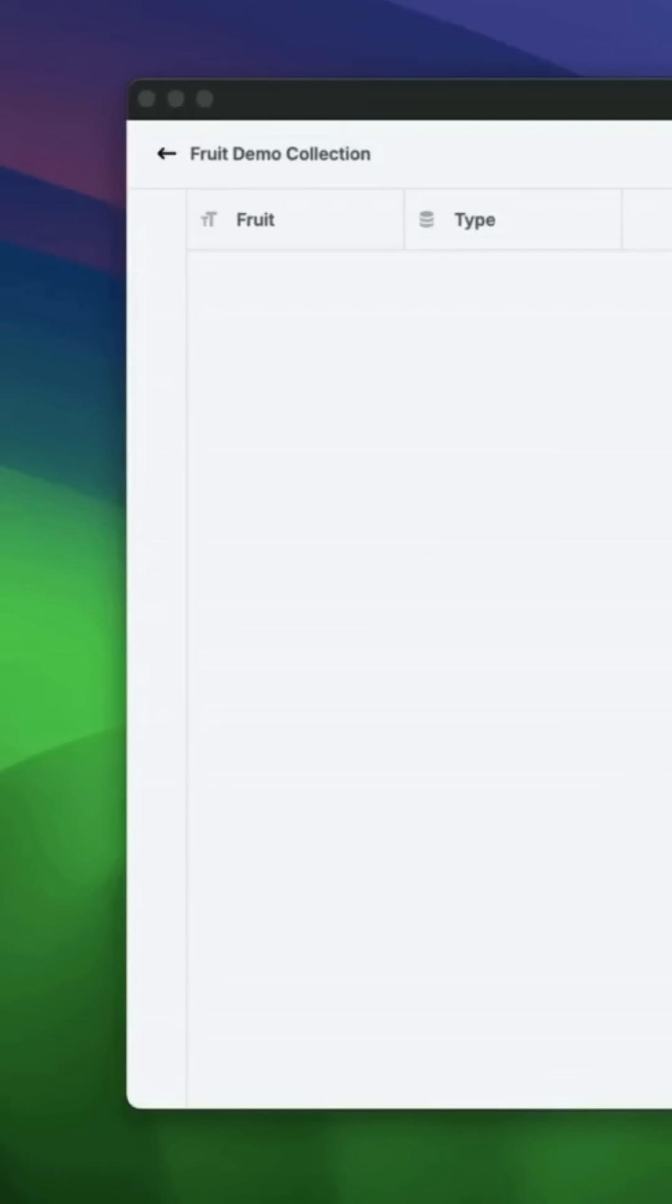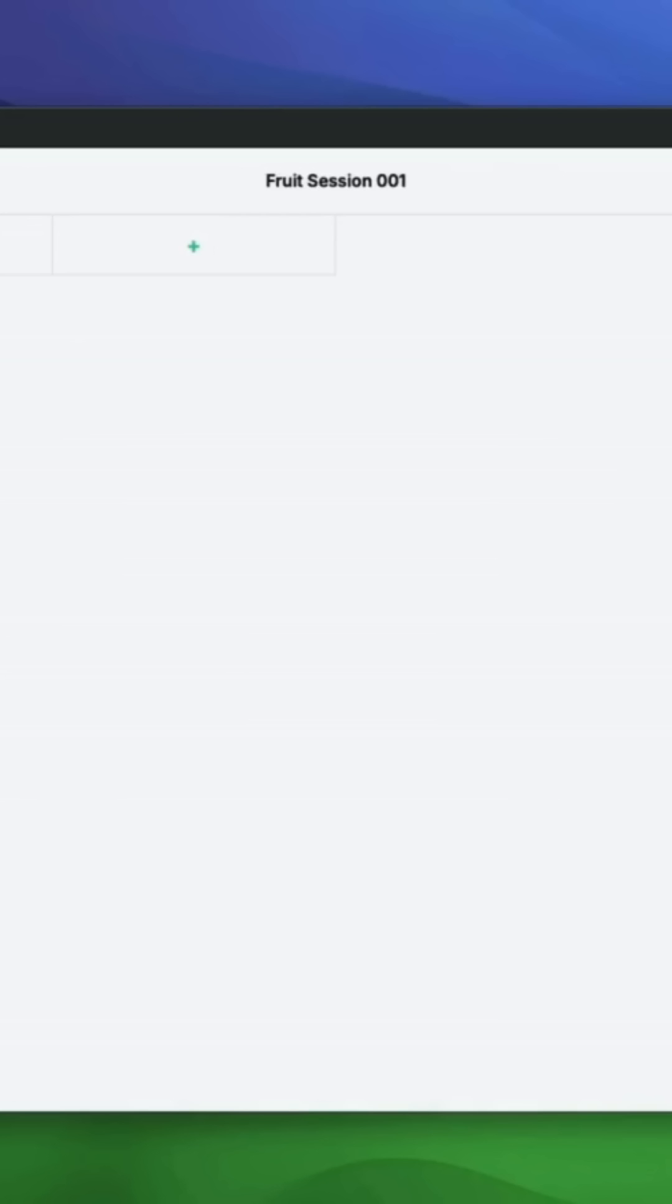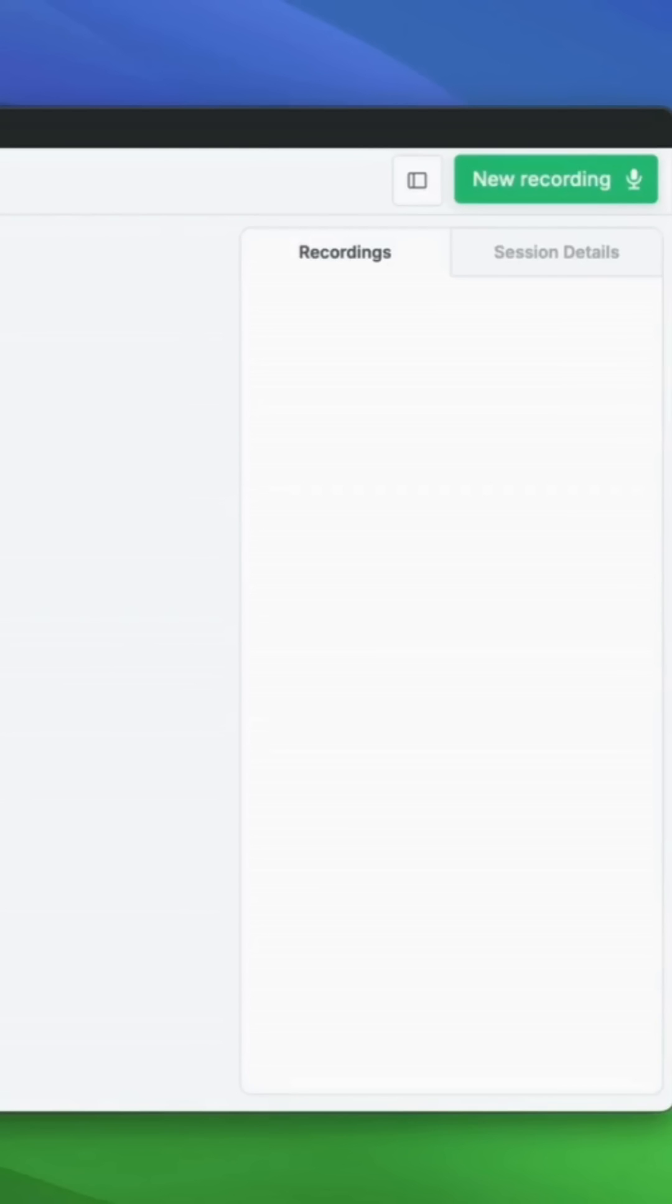All right, so here's a short demo on BitBee, which is an app that turns your voice into structured data. That means you can speak naturally and get structured data as a result.